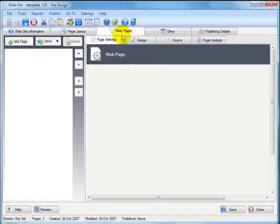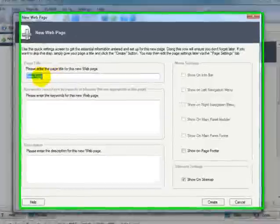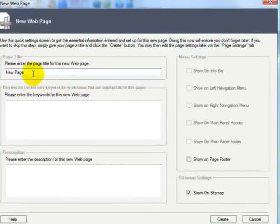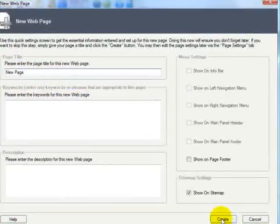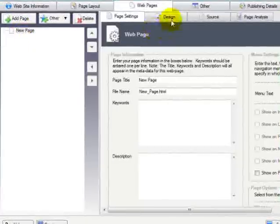Go to web pages tab. And we can add our first page. You can call it what you like. I'm going to leave it at new page. Click create. And here's our page.